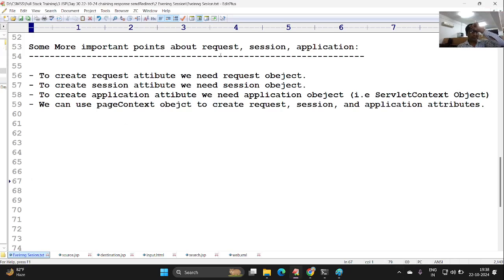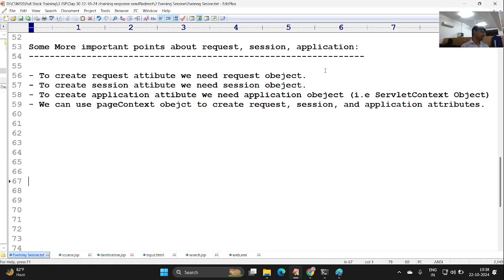Some more important points about request, session, and application. To create a request attribute, I need to get the request object. To create session attributes, we need to get the session object. To create application attributes, I need to get the application object. The application object is an object of ServletContext. We can use these to create request, session, and application attributes. Let's see an example about JSP chaining.